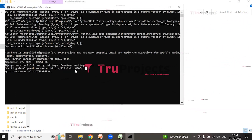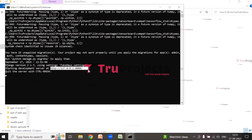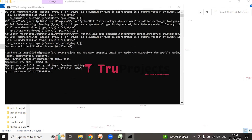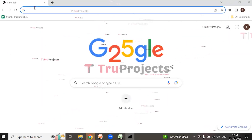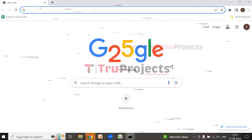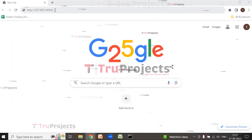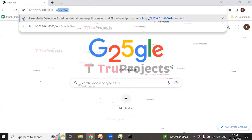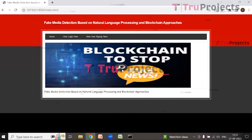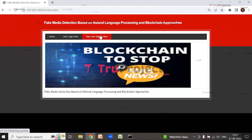Copy the local link and paste it into a web browser — Google Chrome is preferred. Type 'index.html' at the end and hit Enter. This is the home page of the project displayed in the browser, built using the Django framework. Click on the 'New User Sign Up' link to register.